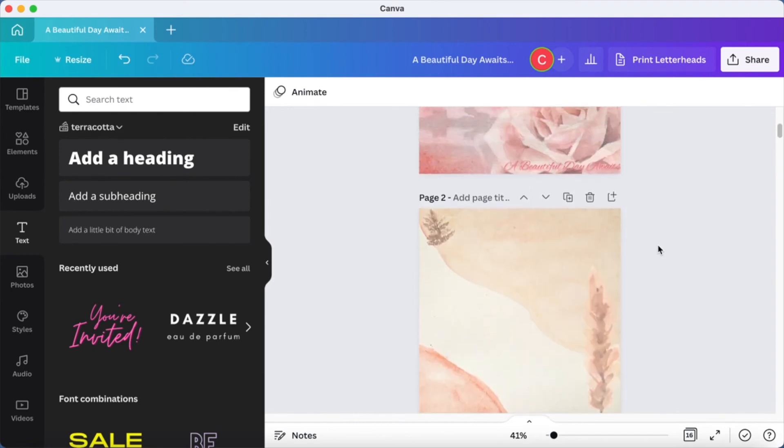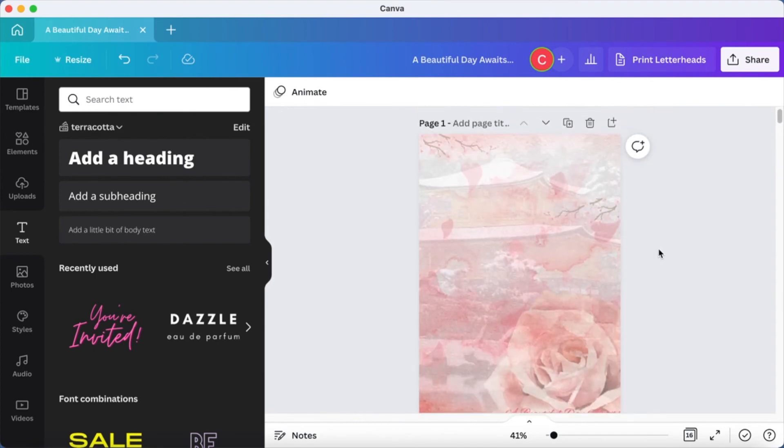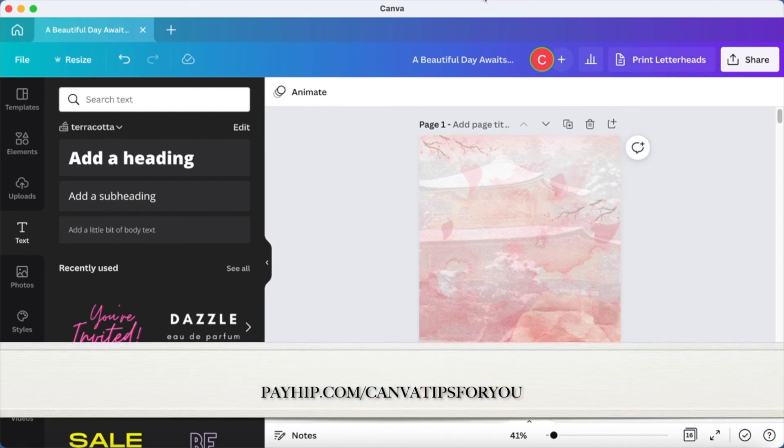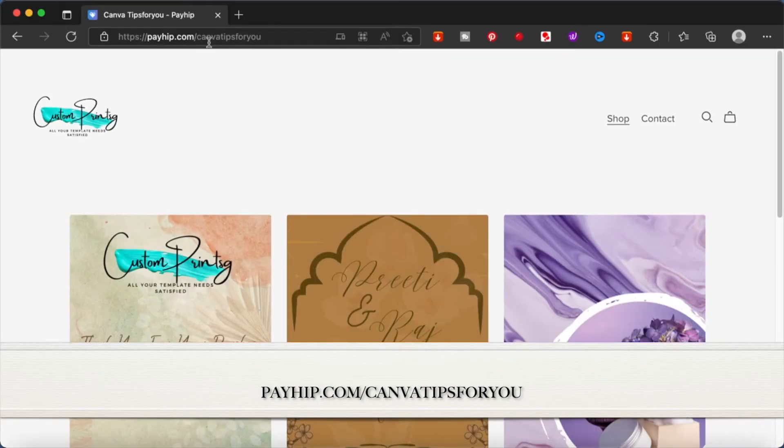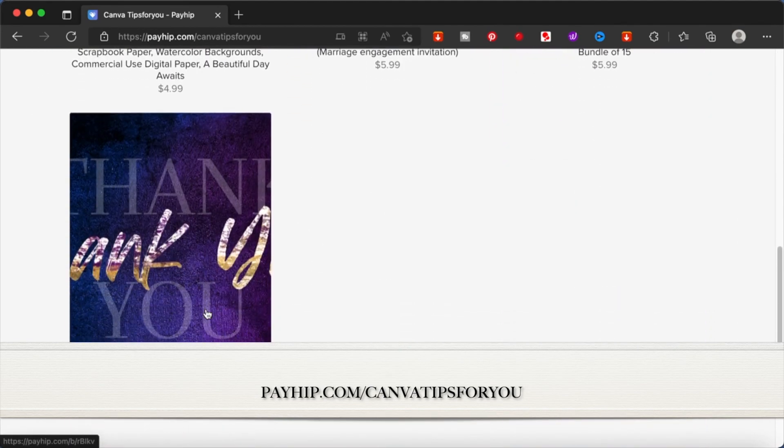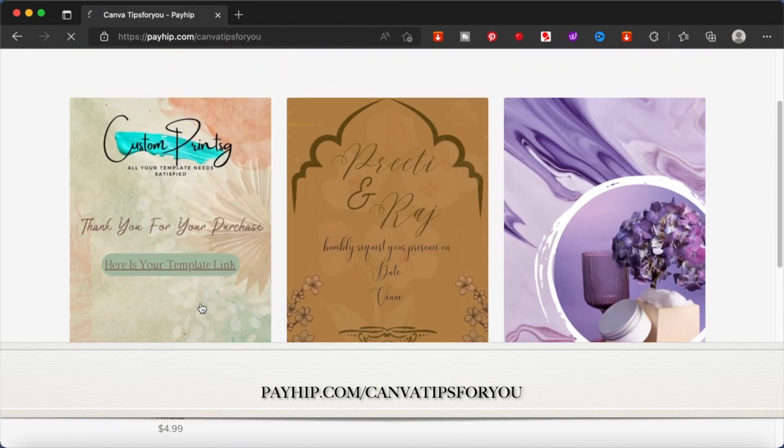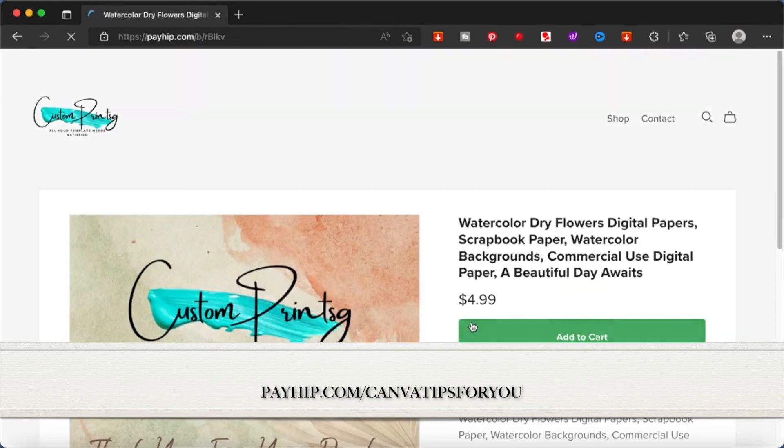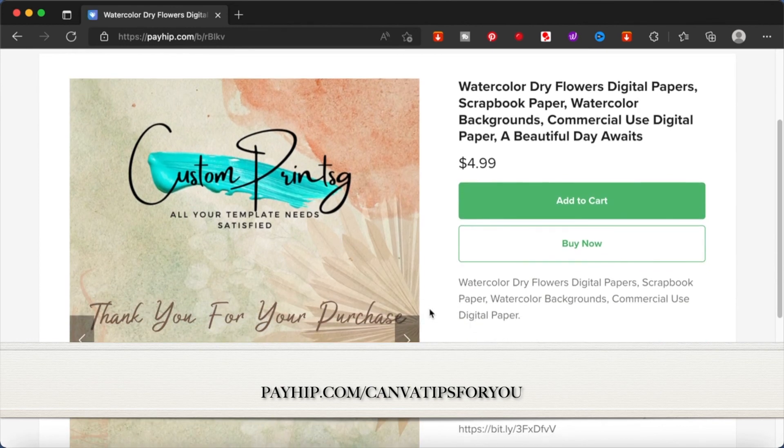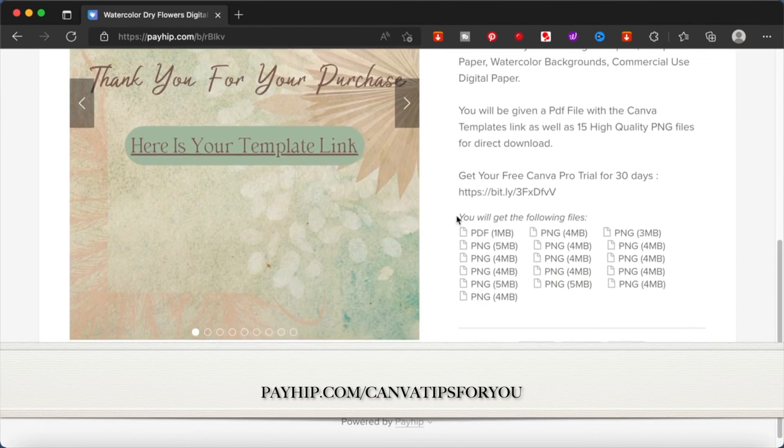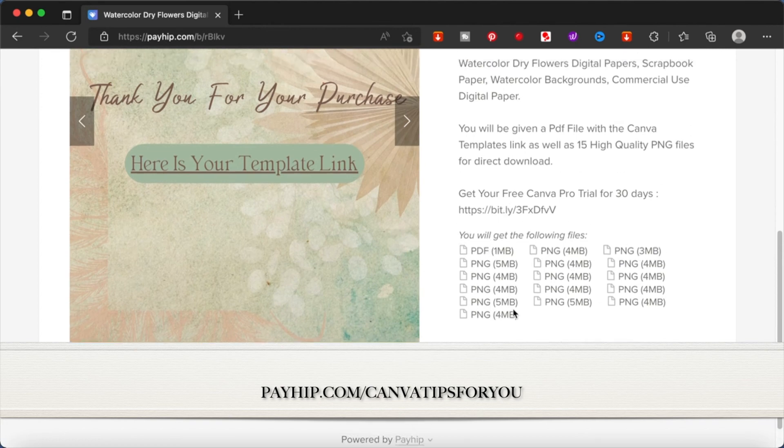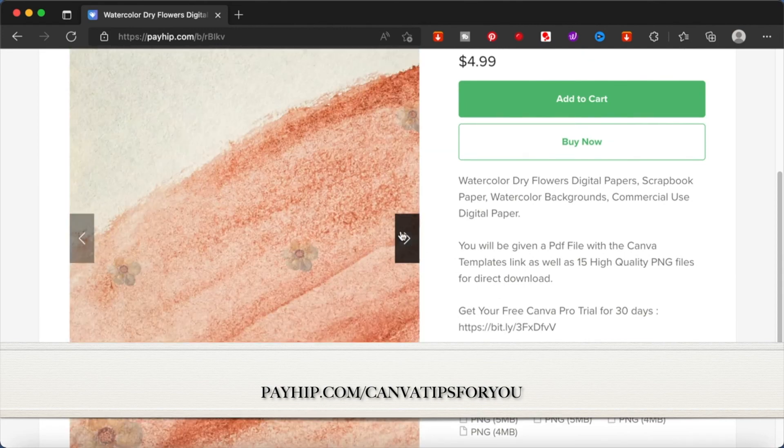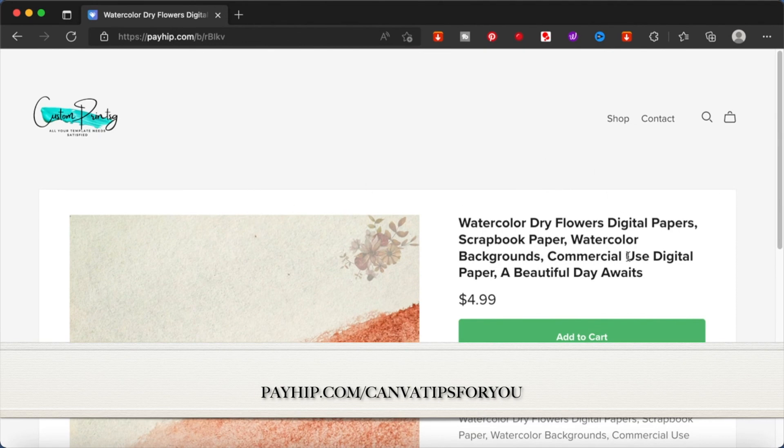If you like these designs and would like to purchase them, you can head on over to my website payhip.com slash canvatips4u. From there, you will be able to see all my digital templates that are available for download. And from there, you can download whatever you like. And I have uploaded two versions of the digital papers, watercolor digital papers, two different variations. So you'll be able to download a template link as well as you'll be provided with the PNG files for those bundles. So you can make changes or you can directly print what is available.